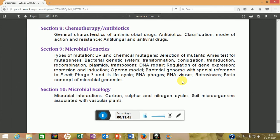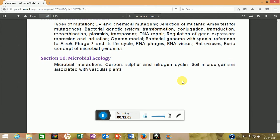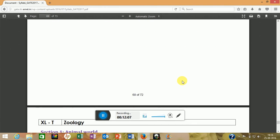Microbial genetics is similar to molecular biology but includes specific topics like the operon model and phage models. Microbial ecology covers the sulfur, carbon, and nitrogen cycles with basic straightforward questions.